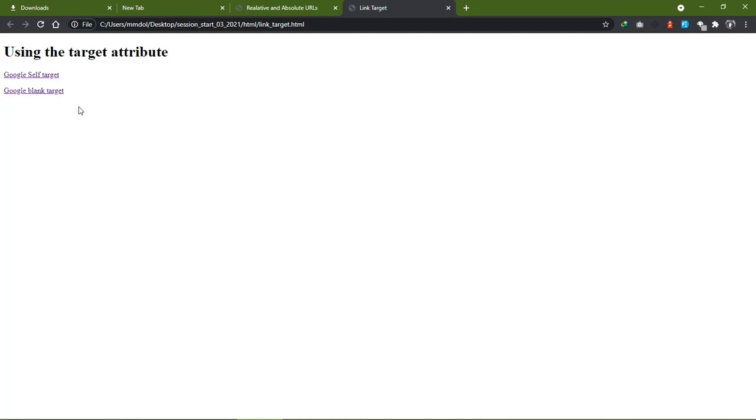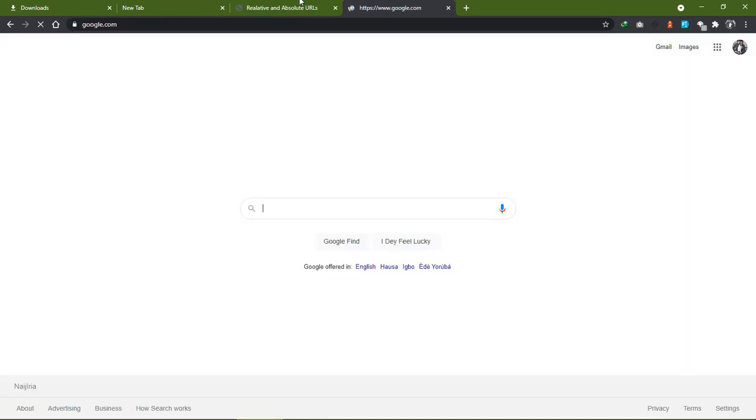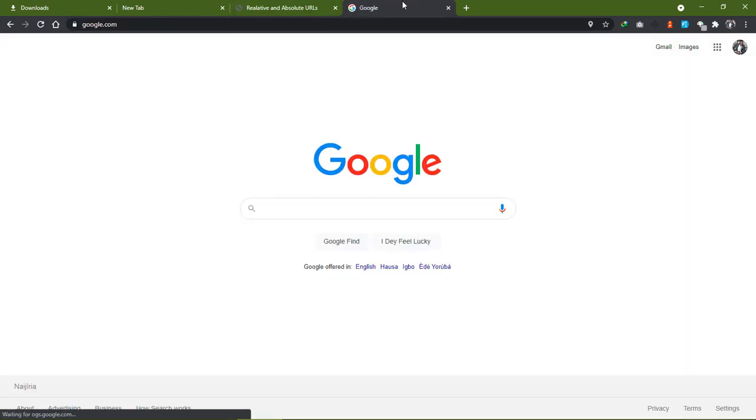Here we have the self. When we click on it, you see that it loads inside the same tab.